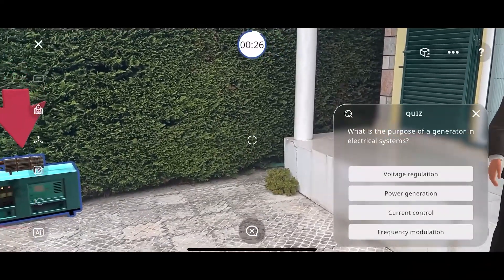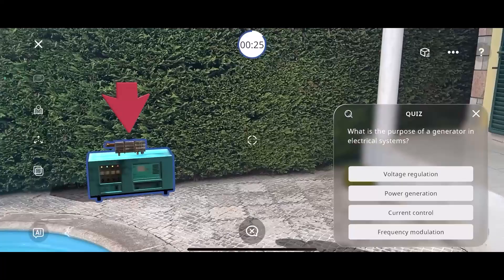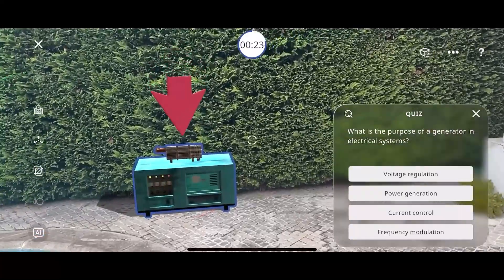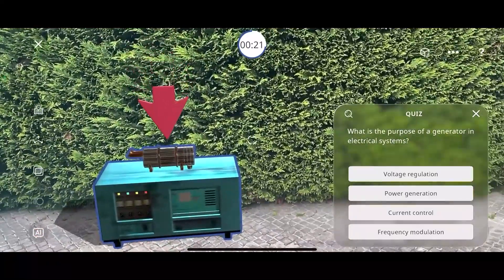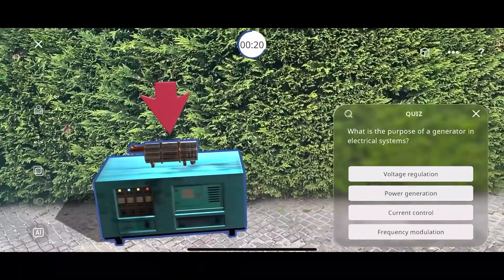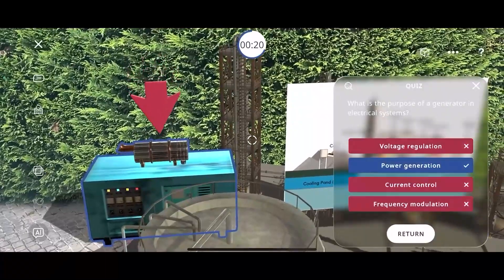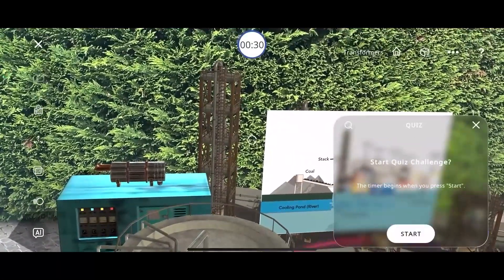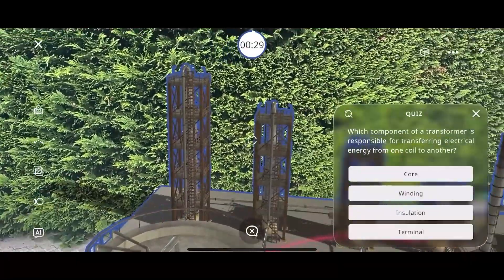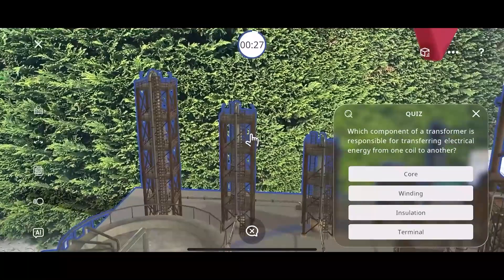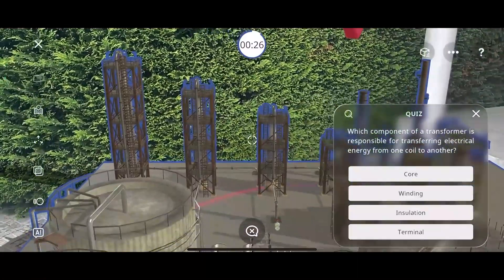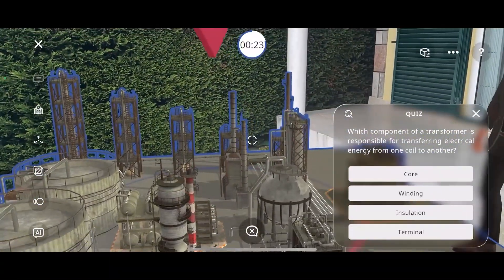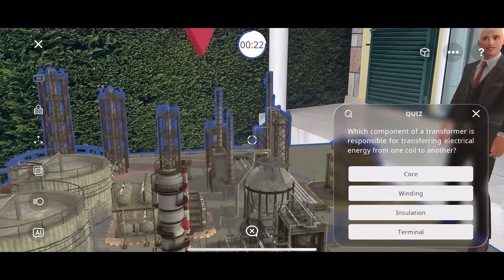What is the purpose of a generator in electrical systems? Which component of a transformer is responsible for transferring electrical energy from one coil to another?